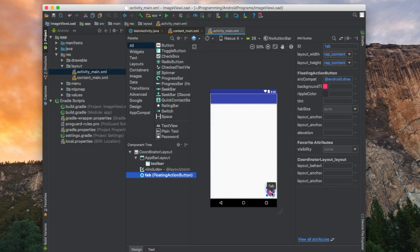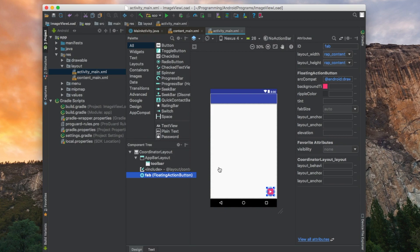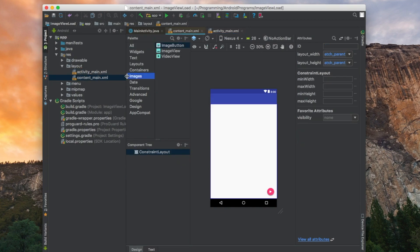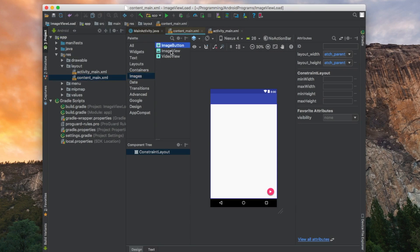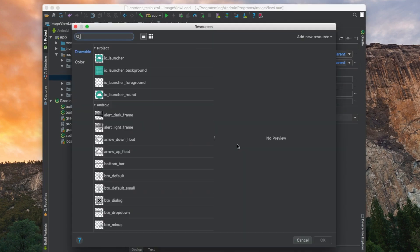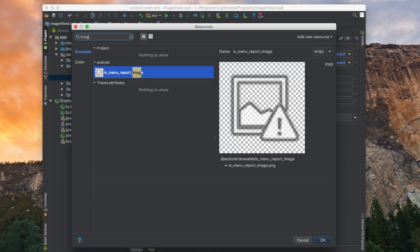What we need to do next is add image view. Once we press this button the image will be loading in image view. So we go to content main, we select images, image view and we drag it here. It asks for default icon to be appearing when we launch our app. So we select this one image.